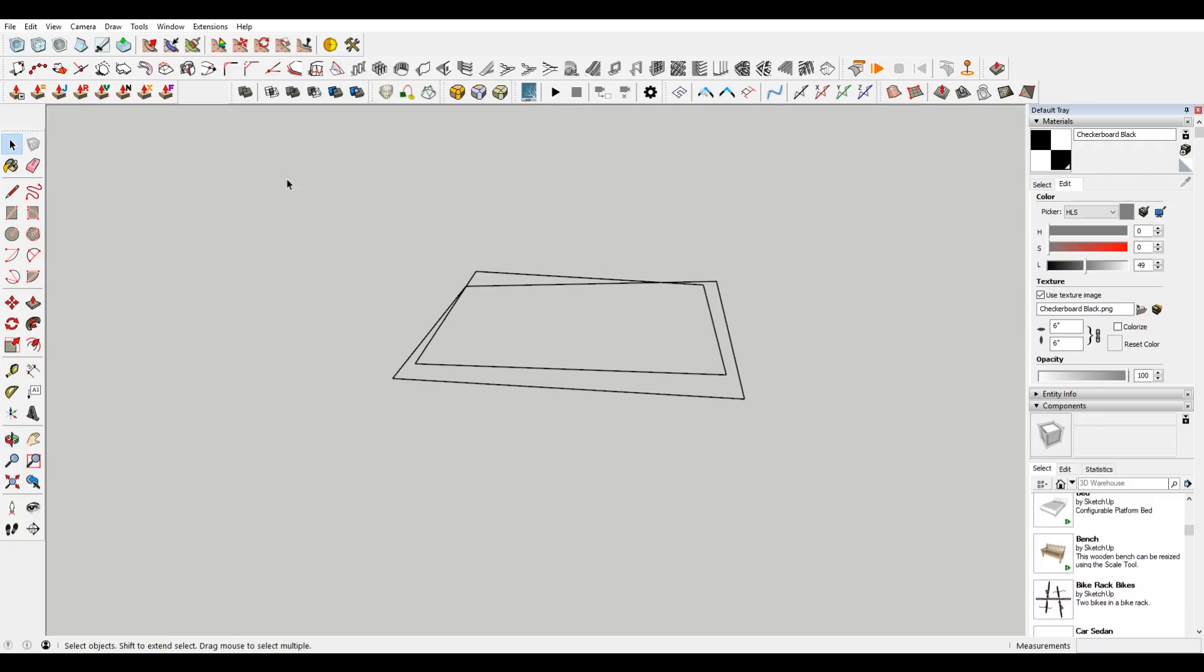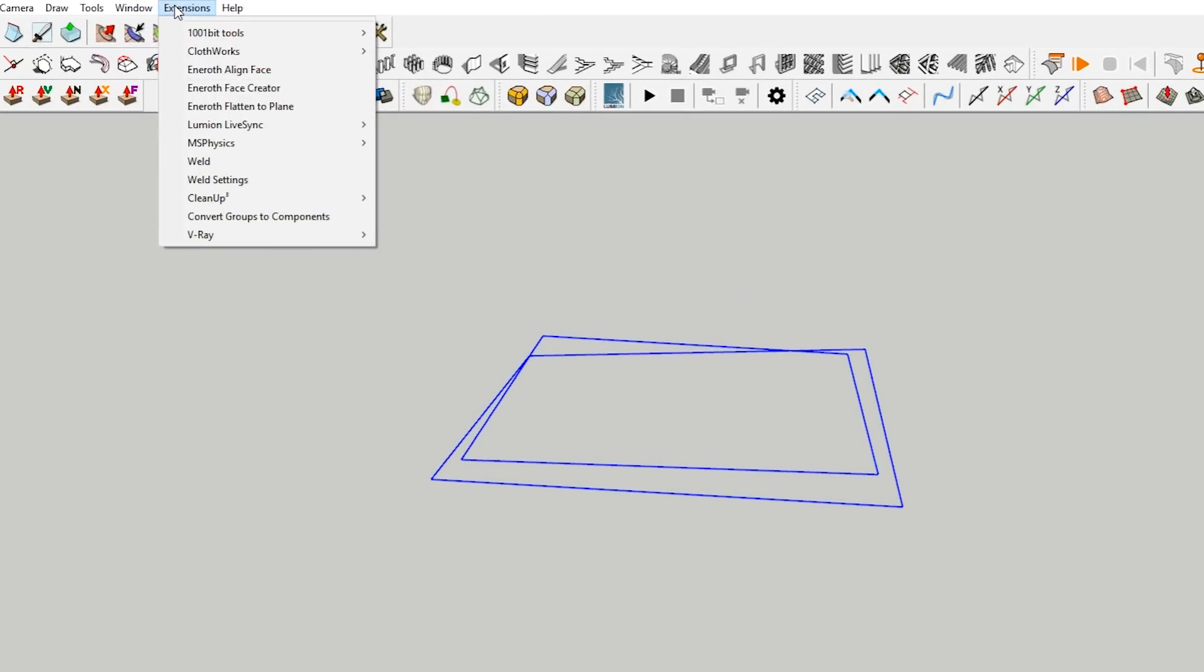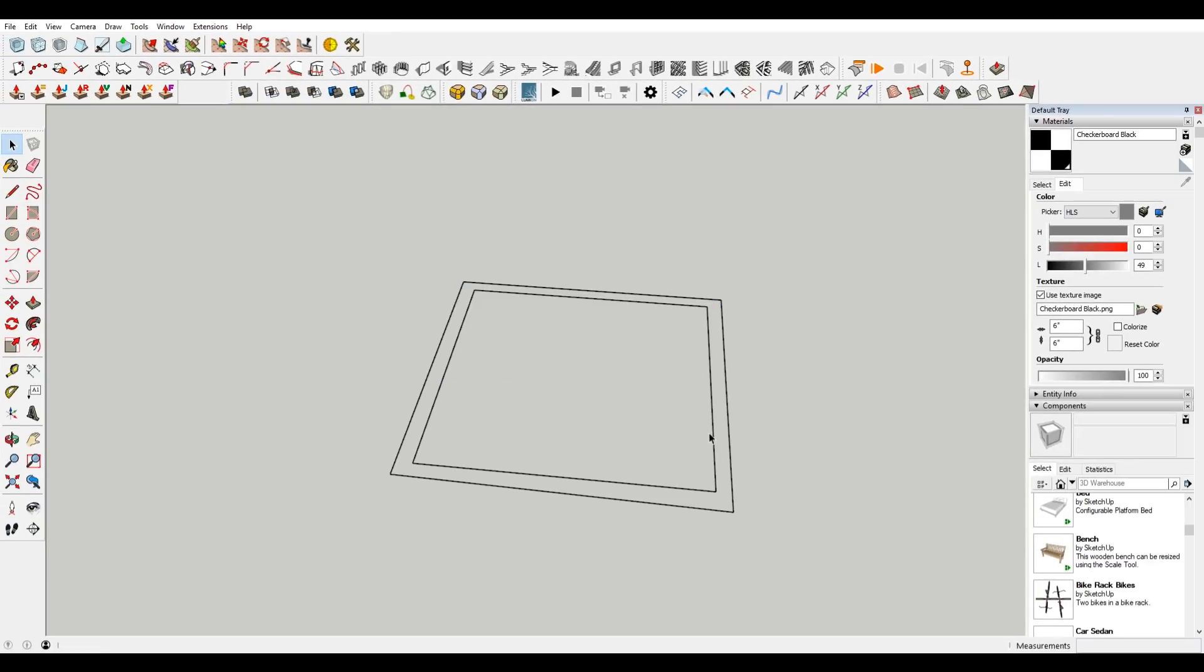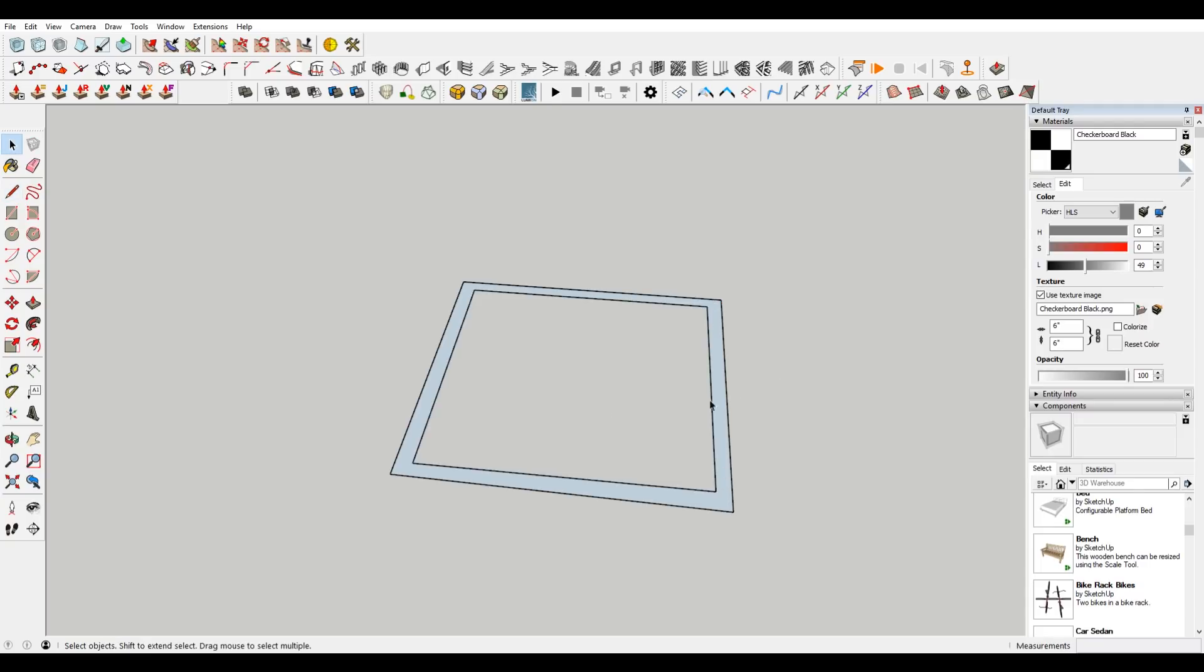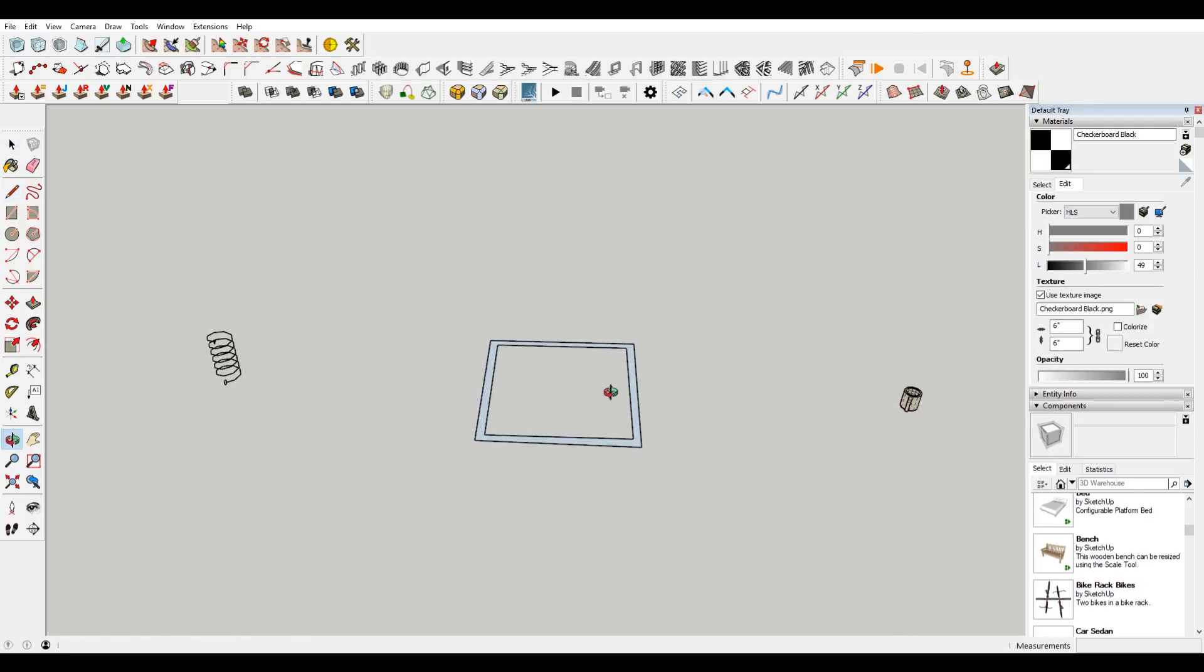So what I like to do, and what I've used a ton of times, super simple plugin, I select all my line work, go to extensions, and then there's this Enroth flattened to plane. So now everything is on the same plane. And you can close your shapes, just like you would normally.